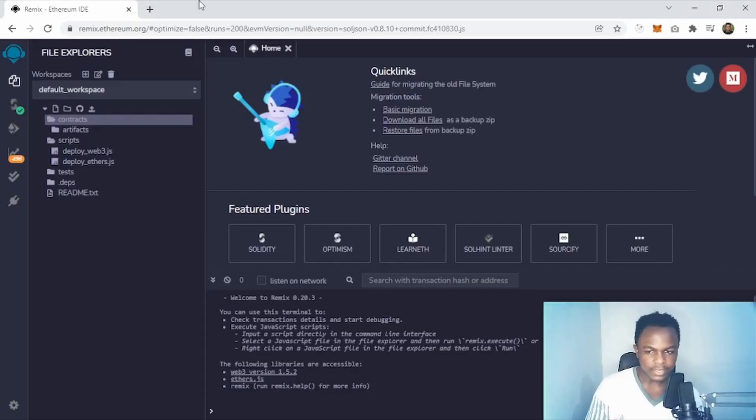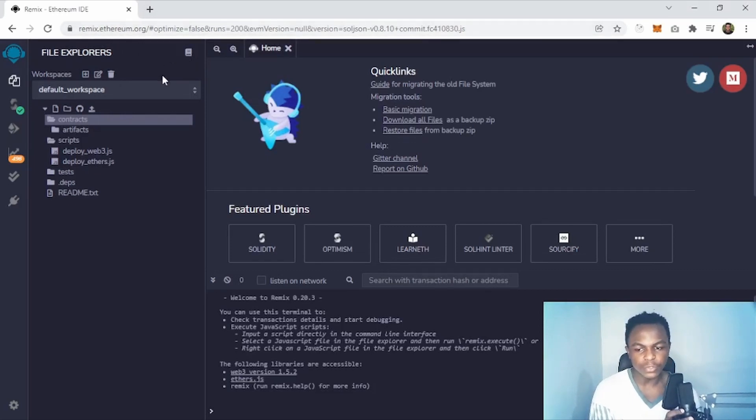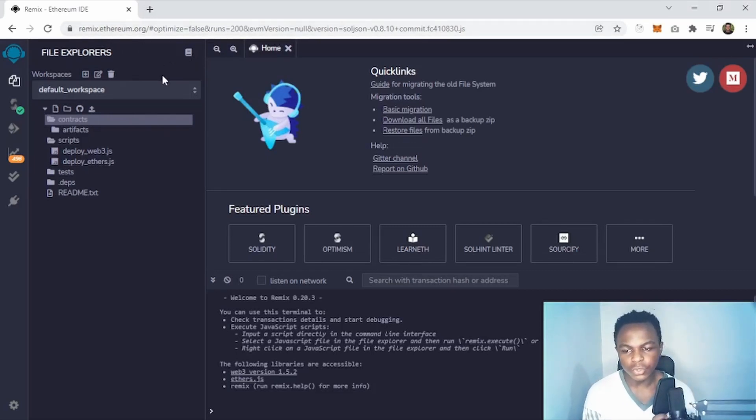Hey there, welcome to this new video. Today we are going to deploy our first smart contract using the Remix IDE. You don't need to install anything — just go to remix.ethereum.org. Let's not talk much and do it actually, so here as you can see you go to remix.ethereum.org and this is what you're going to be presented with.